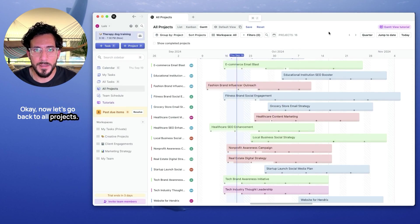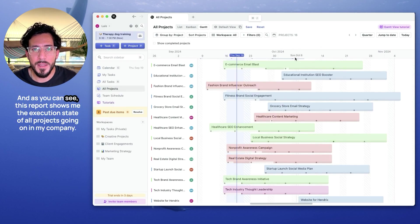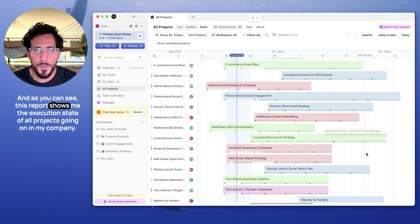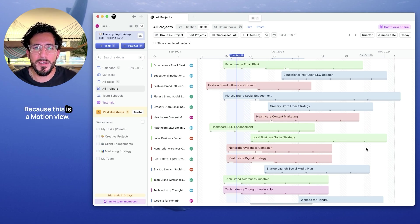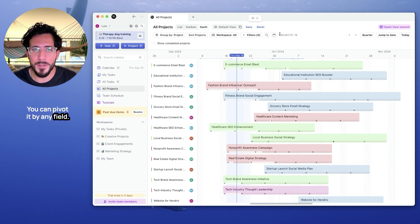Okay, now let's go back to all projects. And as you can see, this report shows me the execution state of all projects going on in my company. Because this is a motion view, you can pivot it by any field. Let's see how that works.